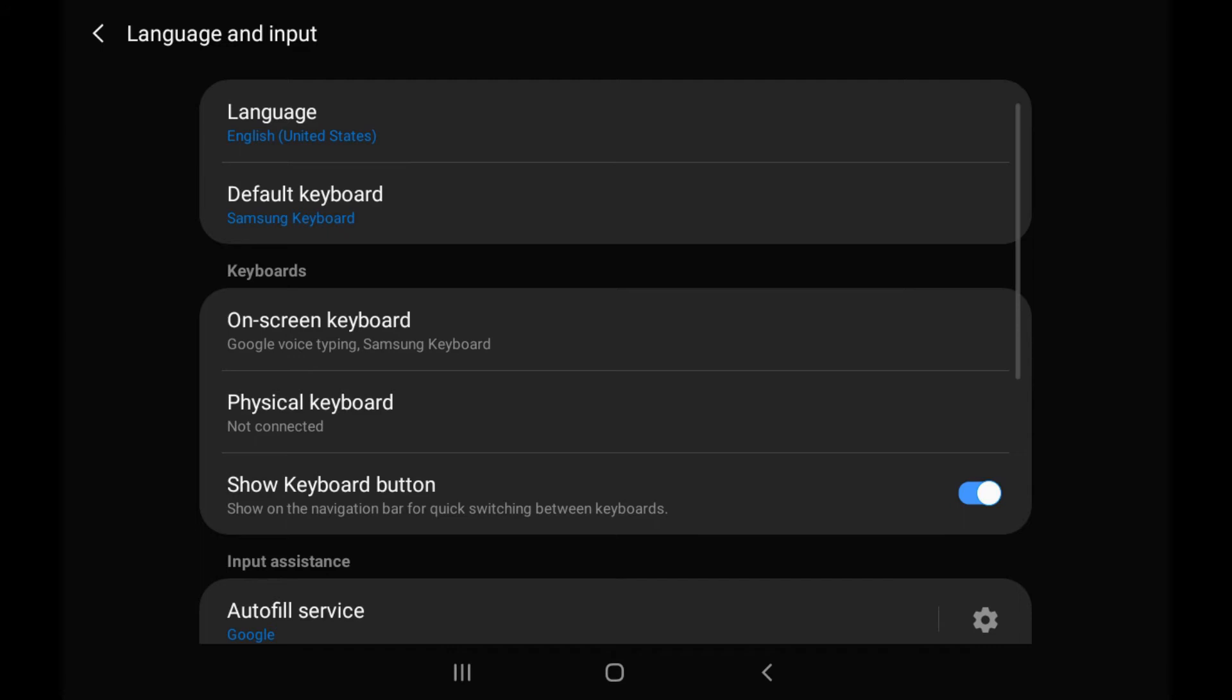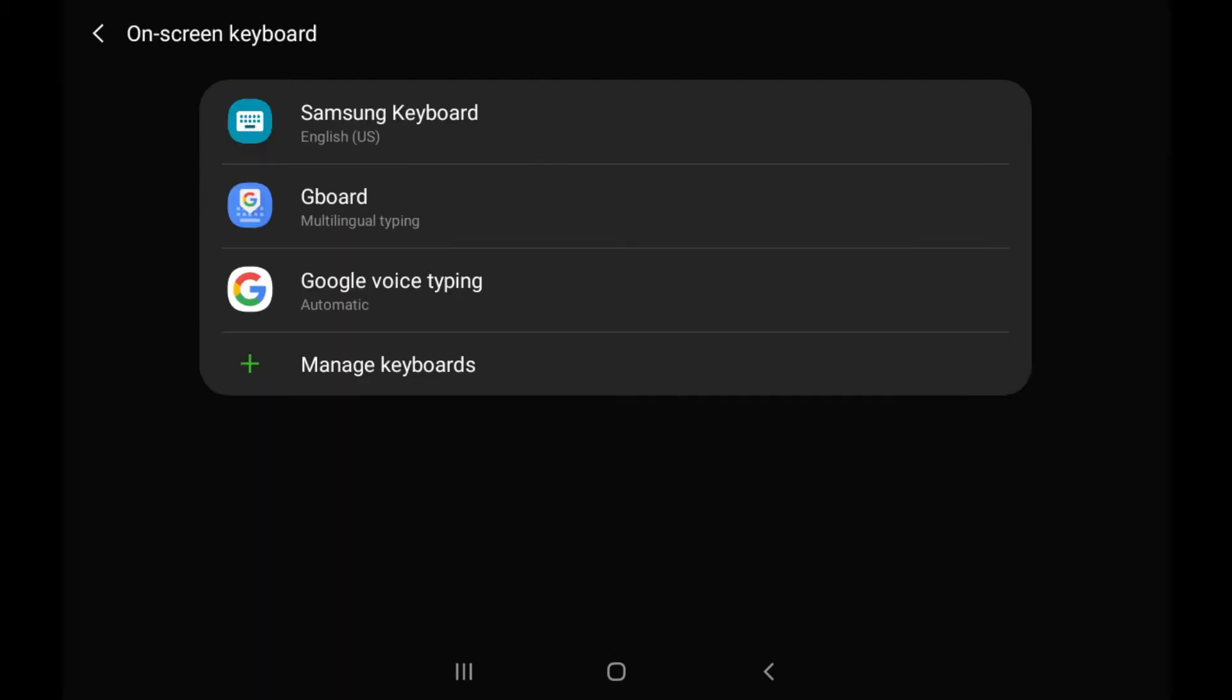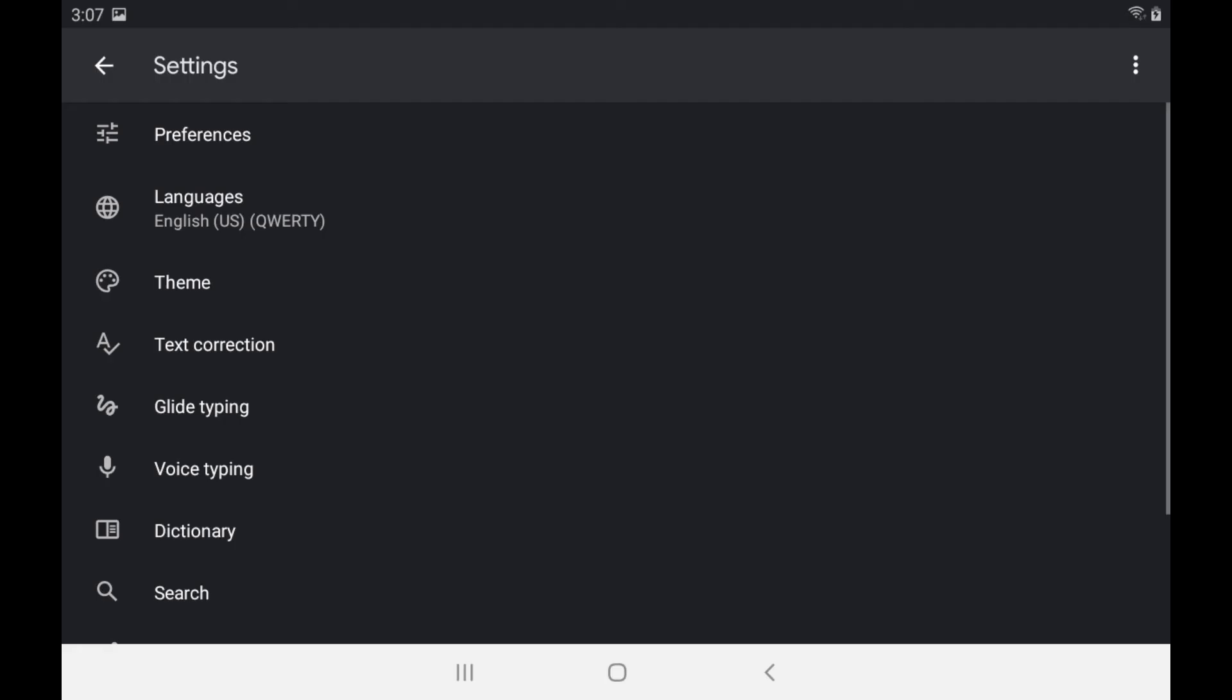Step 4: Tap On Screen Keyboard to bring up a list of available keyboards on your Android device, and then tap the keyboard you're using that you want to change the color of. In this example, I'll tap Gboard. The Settings screen for that keyboard is displayed.